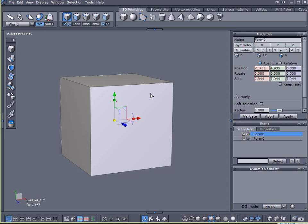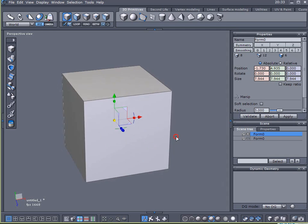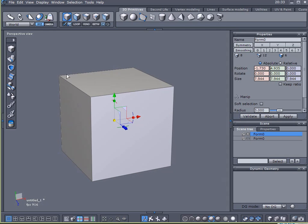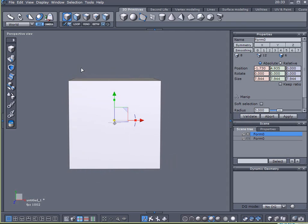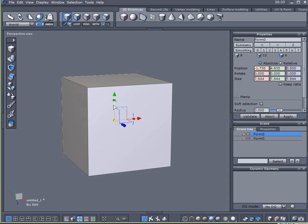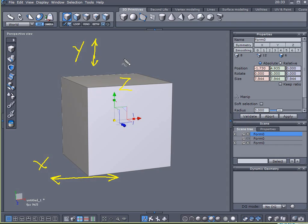So all I've done is created a cube and I created a copy of it for a later explanation in this tutorial. And in a 3D world that concerns modeling, you have three axes. You have your Y axis that goes up and down. You have your X axis that goes left and right, back and forth. And you have your Z axis which goes towards you and away from you.